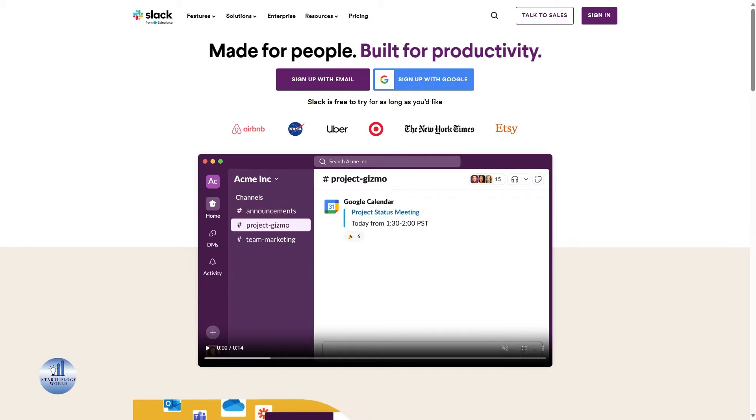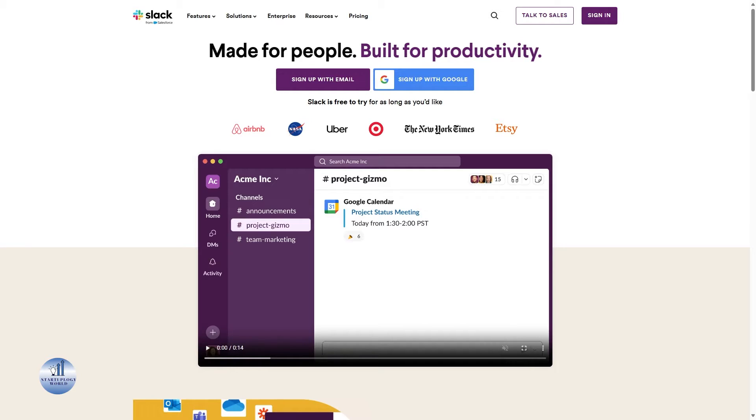Slack is a powerful communication platform designed to bring teams together no matter where they are. It's like a virtual office space where you can chat, share files, and collaborate seamlessly. Now you have the idea what Slack is.